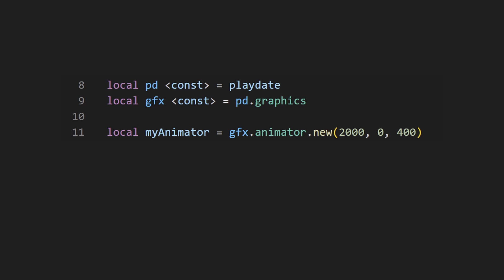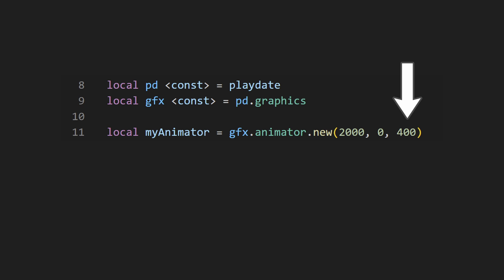The simplest animator you can make is just between two values. We can do that by calling playdate.graphics.animator.new. The first argument is the duration in milliseconds. The second argument is the start value, and the third is the end value.